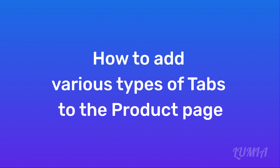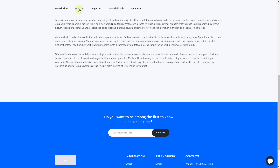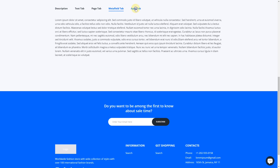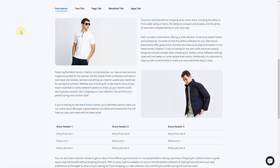How to add various types of tabs to the product page: there are five tab types in Lumia theme — Description tab, Text tab, Page tab, Metafield tab, and Apps tab. Let's explore each tab in more detail.